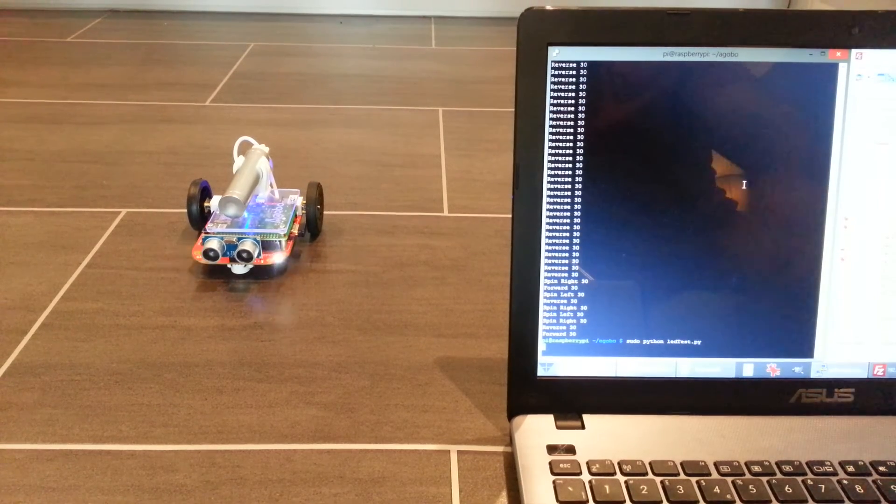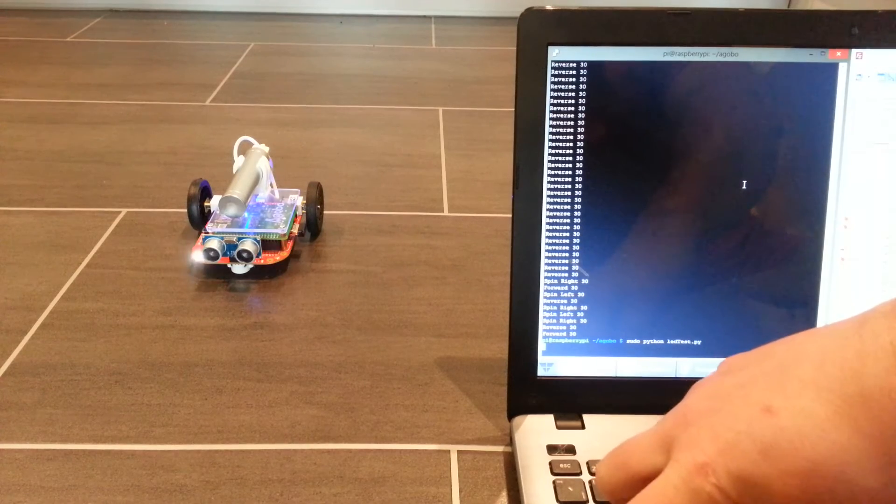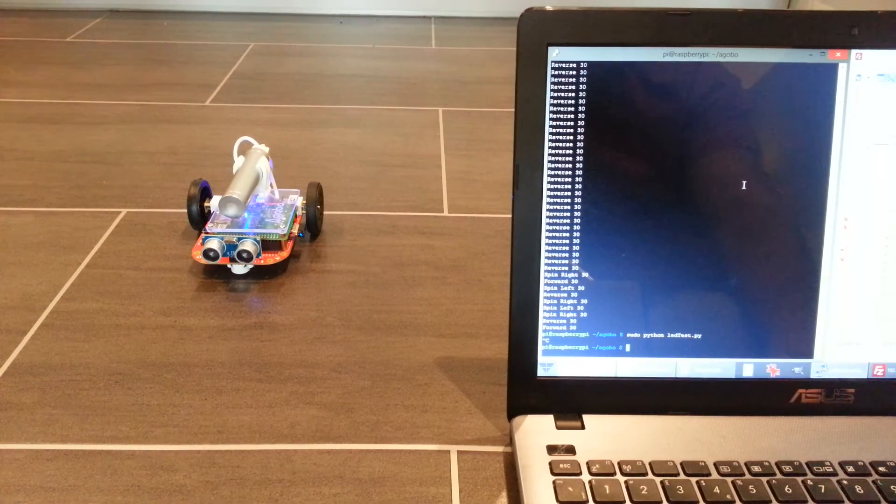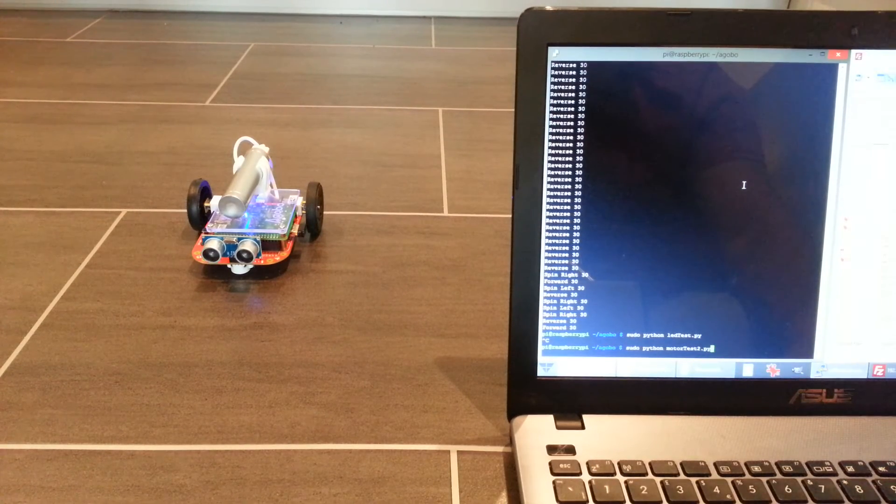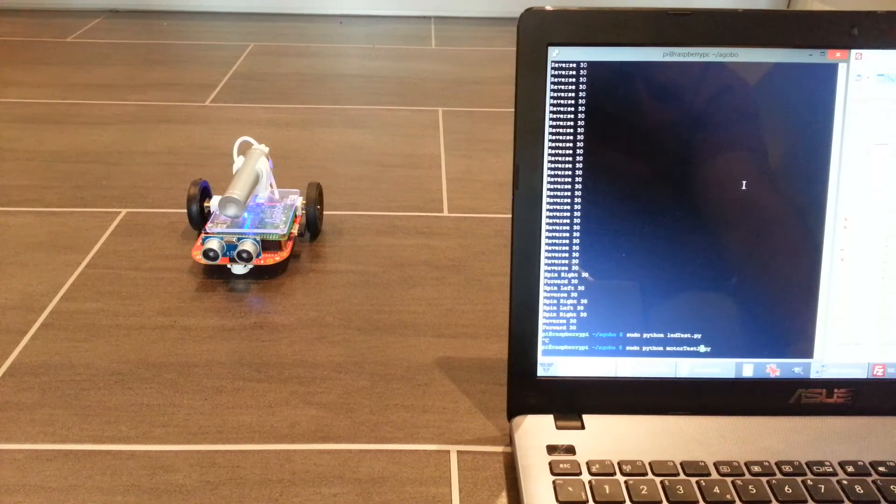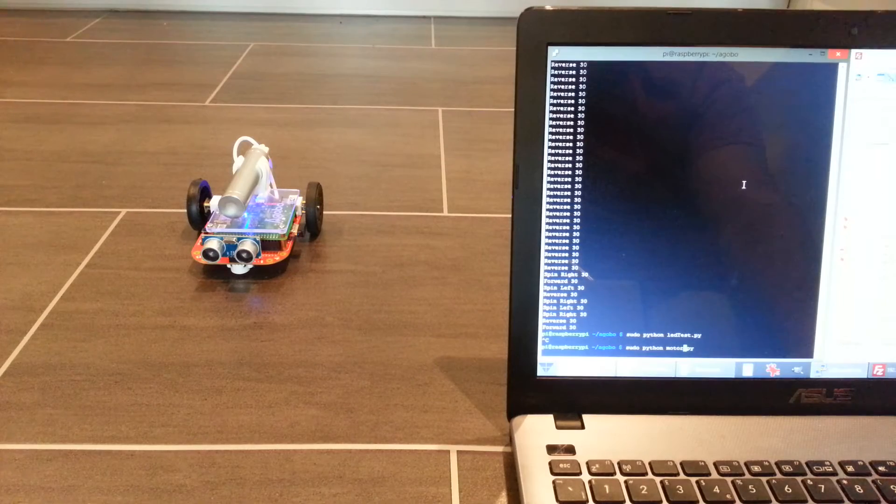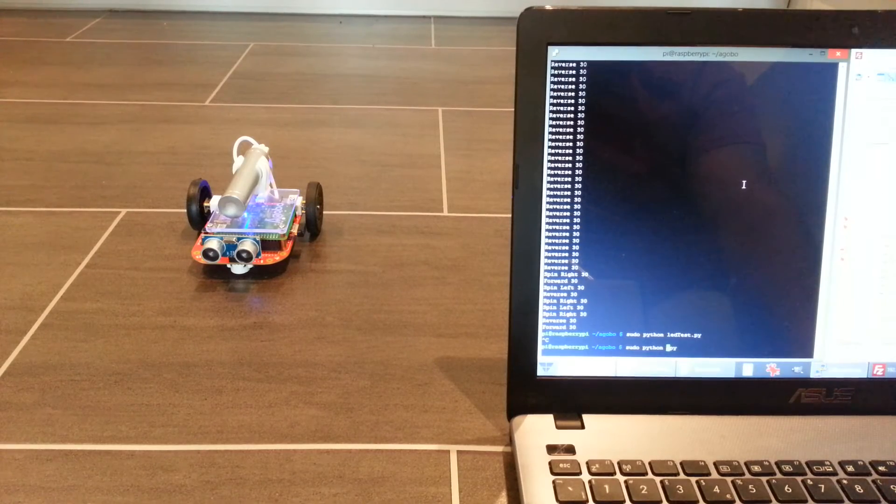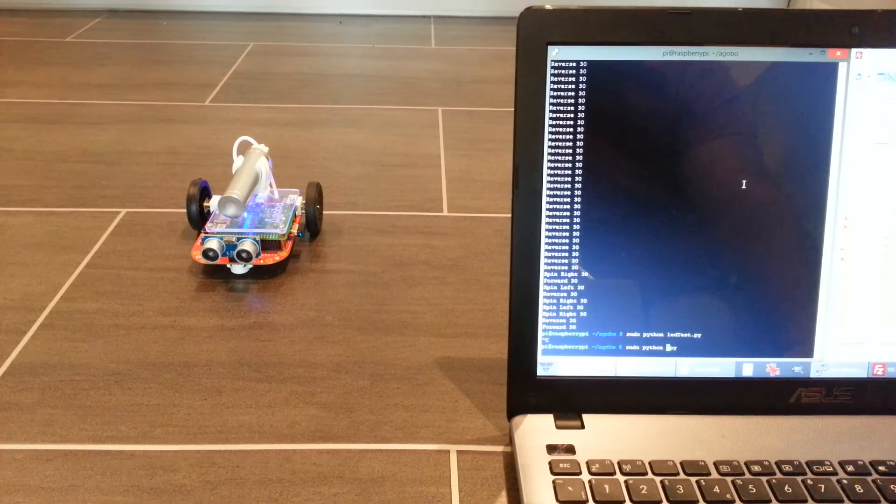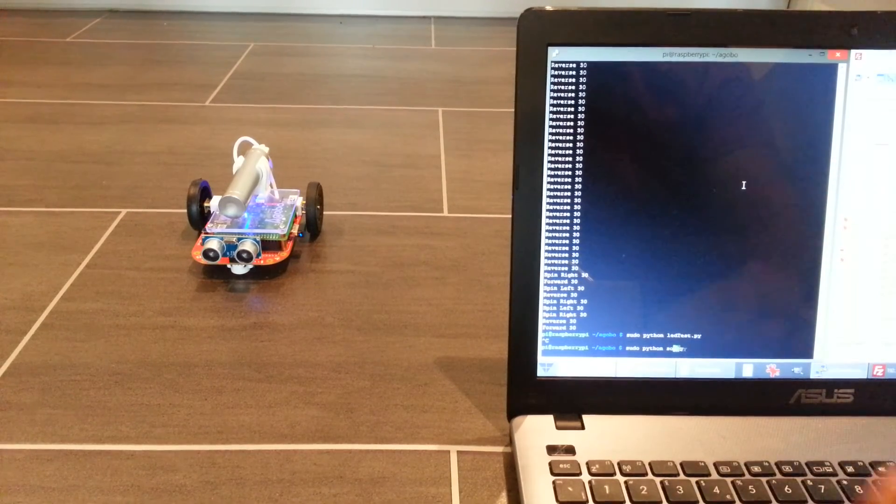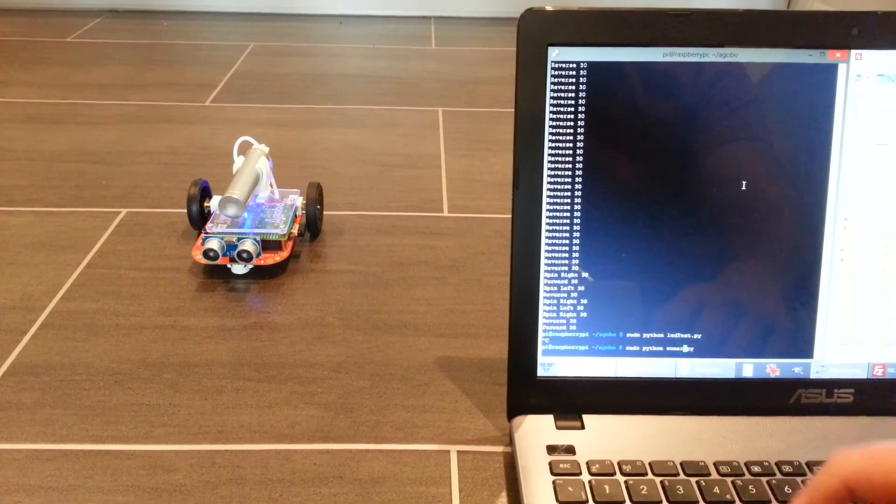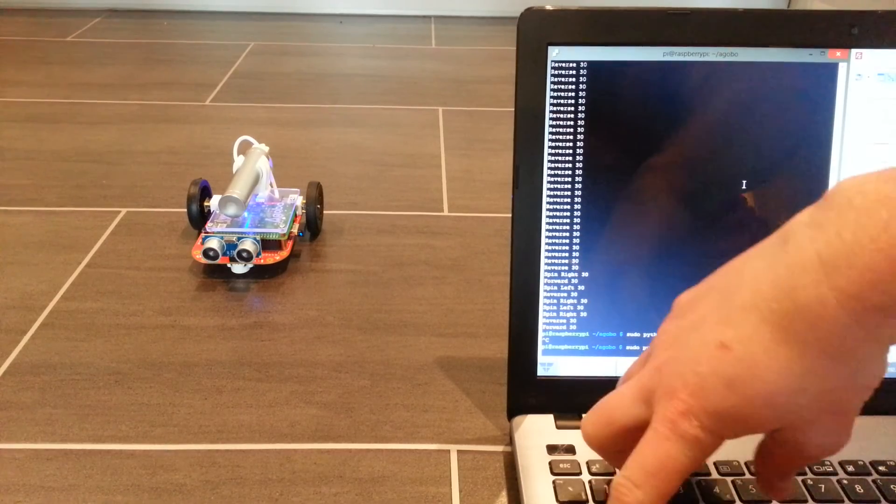So that's pretty much it. There is a sonar one as well. Let me just type that in. So there's the optional ultrasonic sensor on the front. Let me just type in the name of that script.